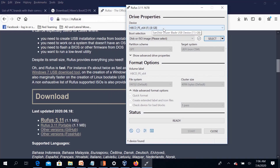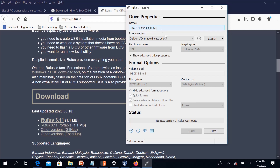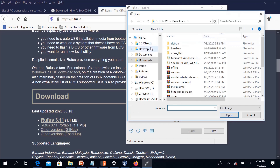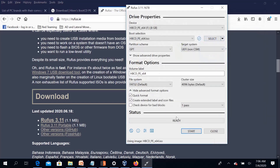In Rufus, you can select the USB drive in the device section. It has detected the SanDisk USB pen drive that is inserted. Automatically detect the disk or ISO image, then click Select. Choose Download and select Iron Boot CD, then click Start.